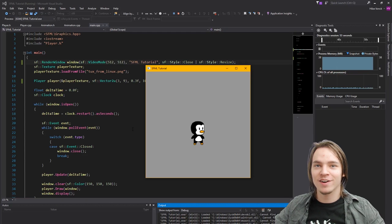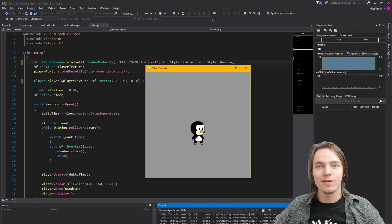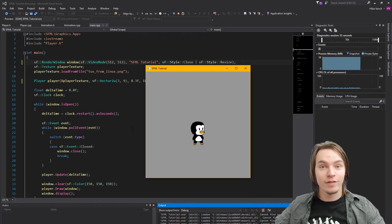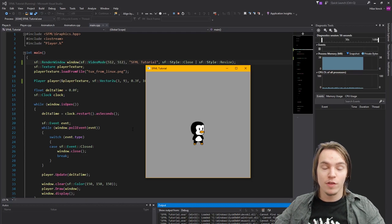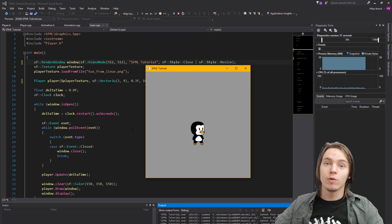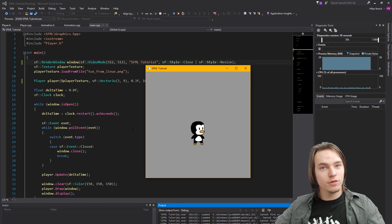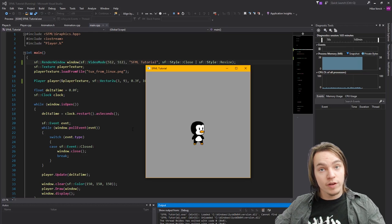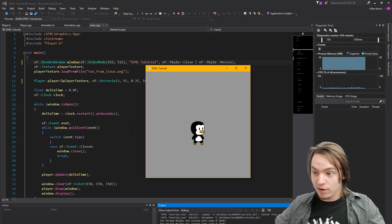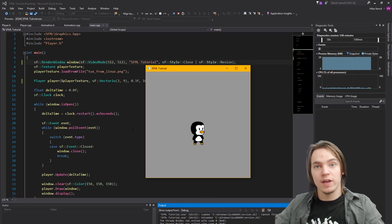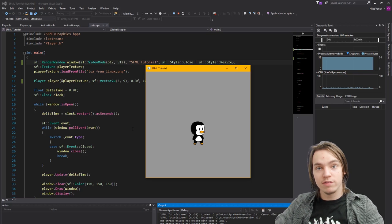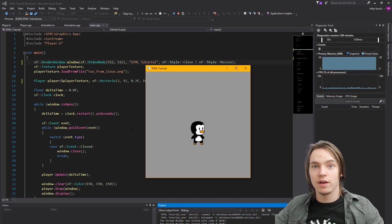Hello everybody and welcome back to an SFML tutorial. In this tutorial we're going to talk about views. First of all, what is a view? A view basically is a 2D camera. So we define the size for it and it will show us only that area, only the size that we specified.